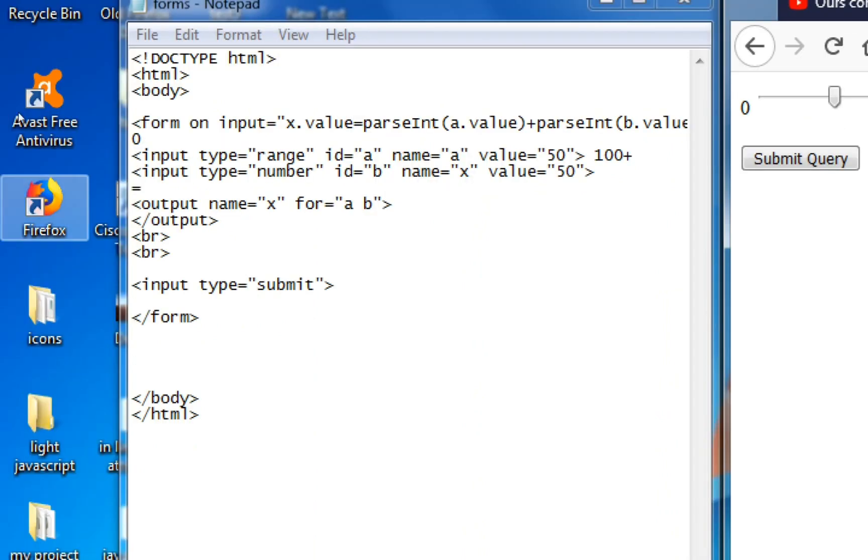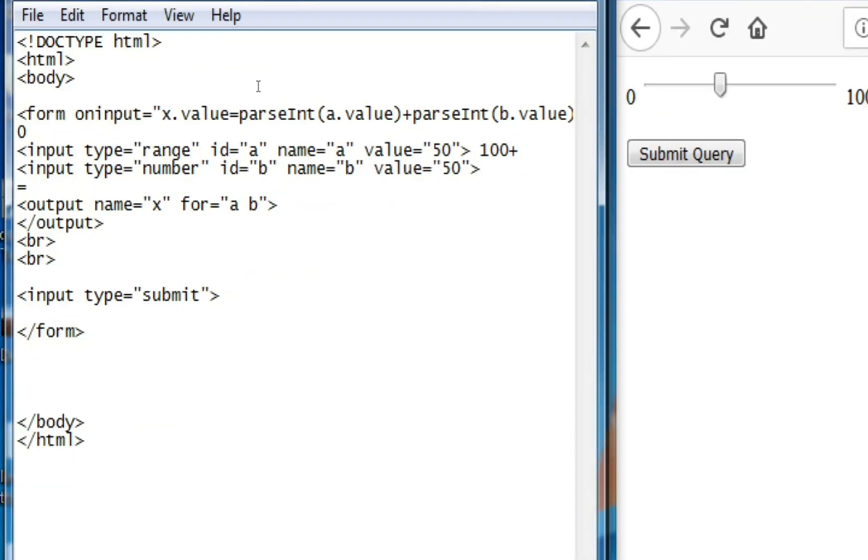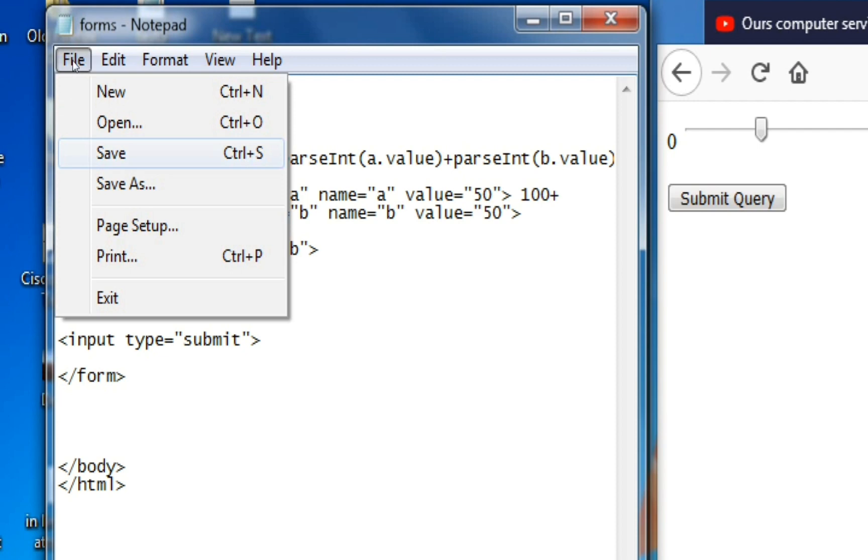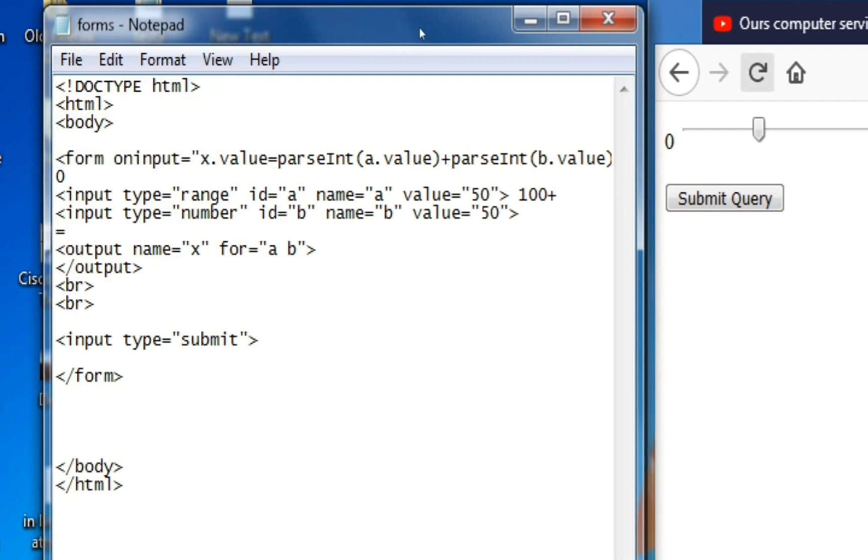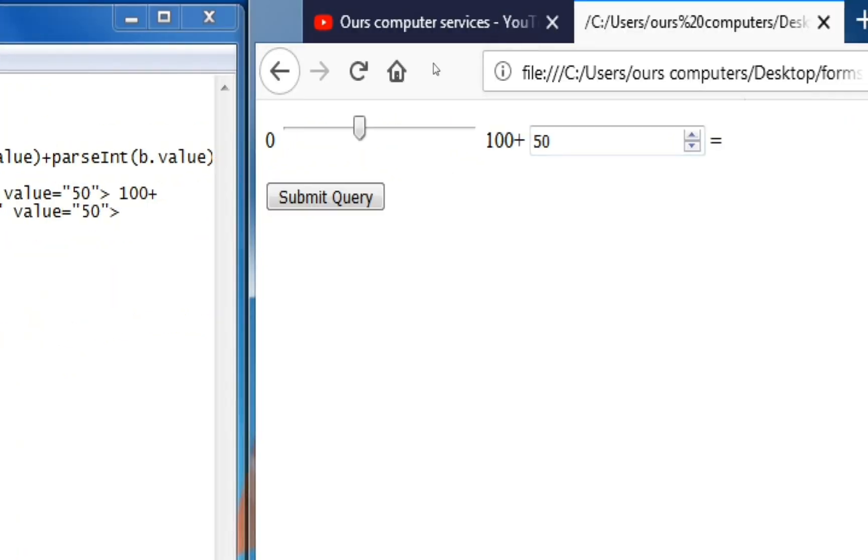So something went wrong, let me check again. Right, here in the name we put B, not X. It should be B. And refresh and see.